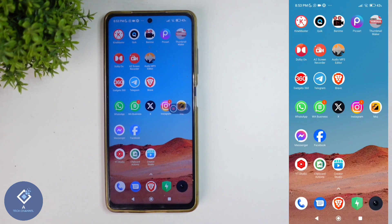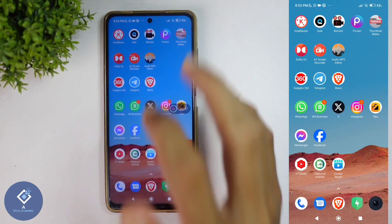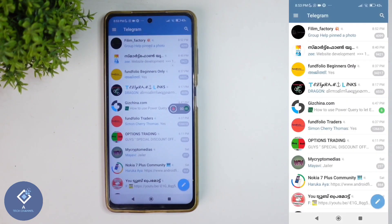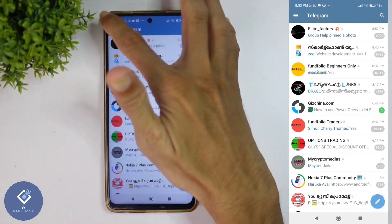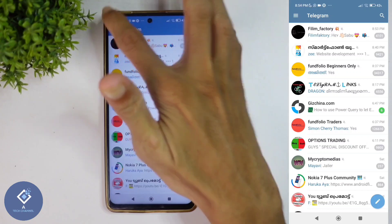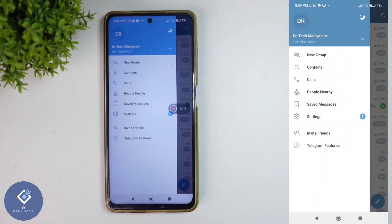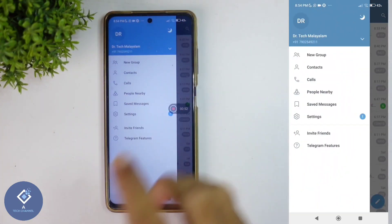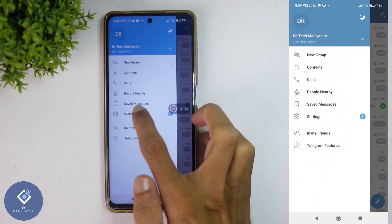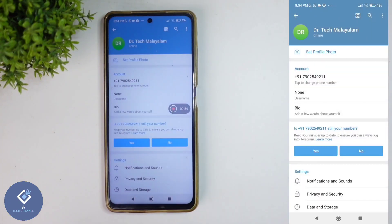For this, first what we need to do is open Telegram. After that, above you can see three lines. Click on these three lines. When you click on that, here you can see one option: Settings. Click on Settings.